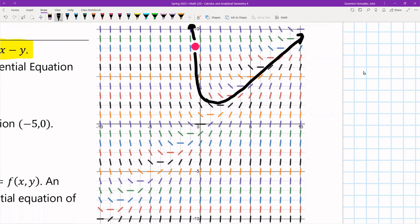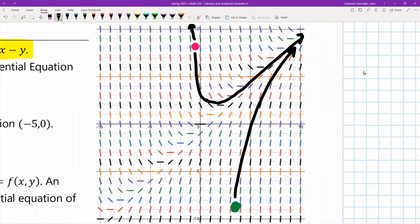Let me draw a second solution using a green pen. I'm going to drop another tennis ball in the stream at a different spot — way down here — and follow the direction of the stream wherever it takes me. It looks like it does this, goes like this, and then whoosh. Both of these are particular solutions to my differential equation.